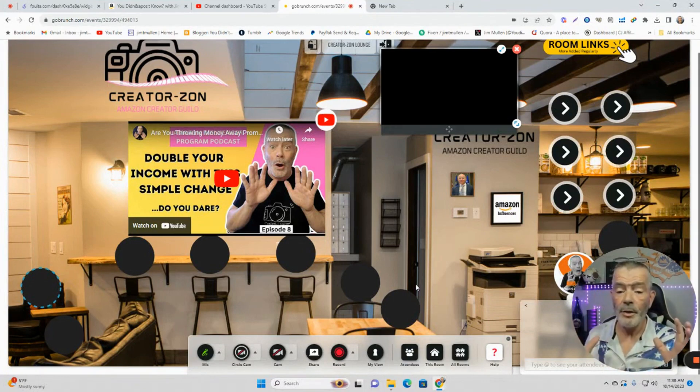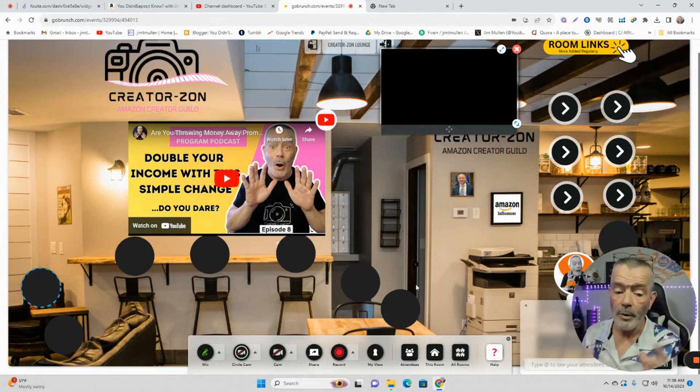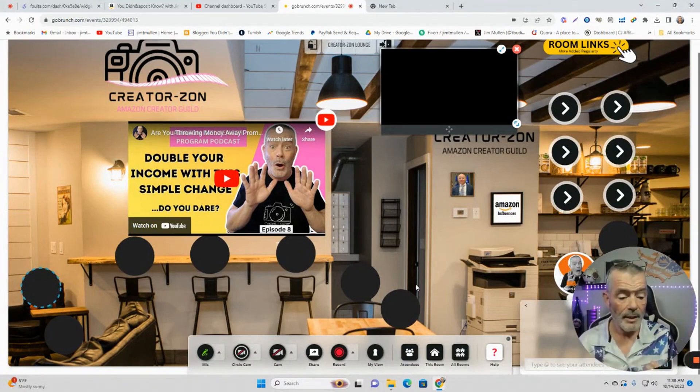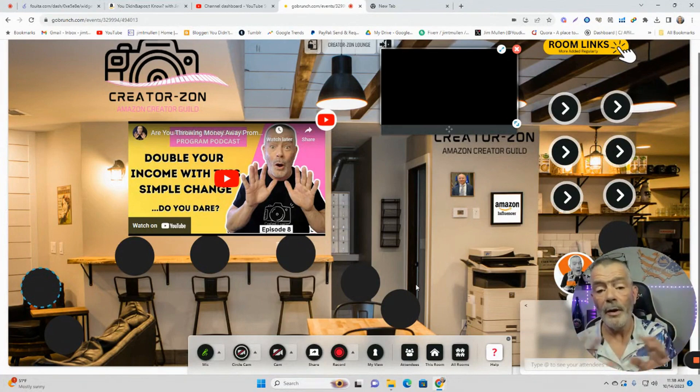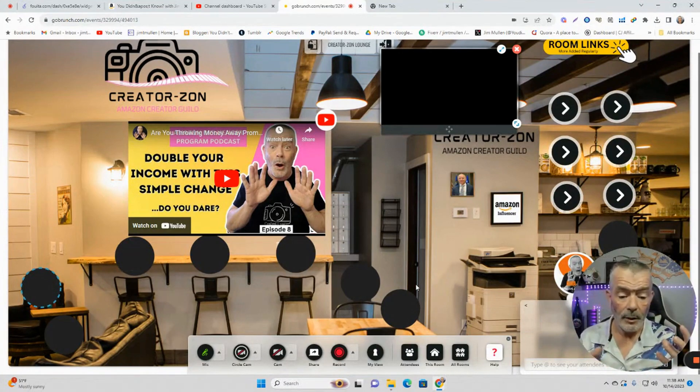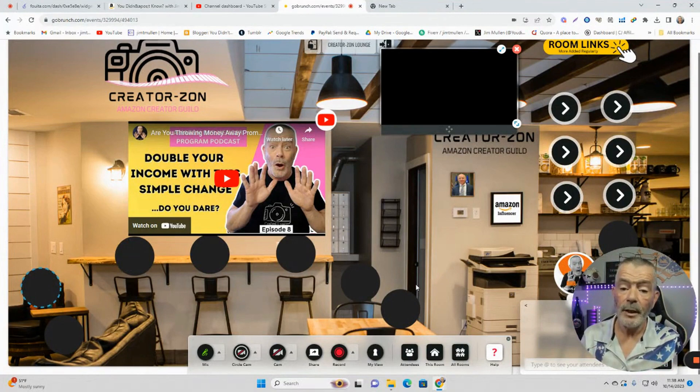By the way, Creators On is always open. You don't have to wait for me to be there to open it up. It's always open. You can go there any time of the day or night.